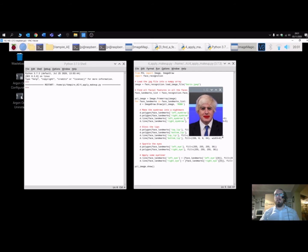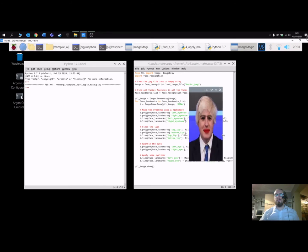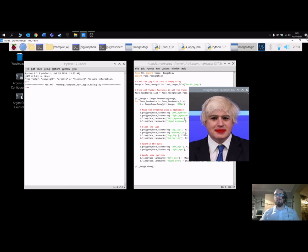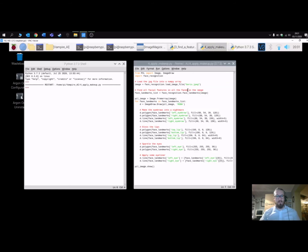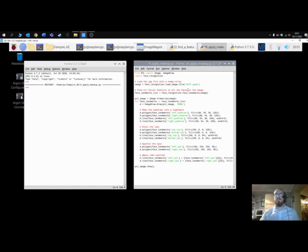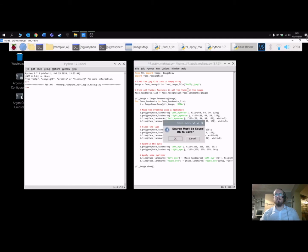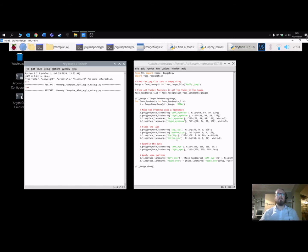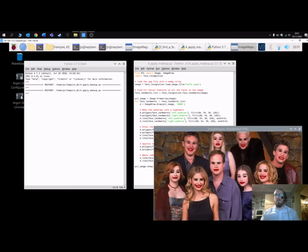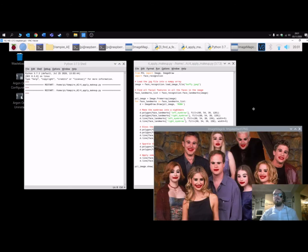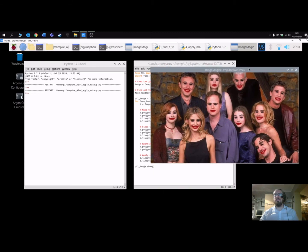We now have Boris with makeup on. Let's go back to Buffy and apply it to the whole cast. Running on the Raspberry Pi 4 with 4 GB RAM, it's fairly rapid — just taking a couple of seconds to render. Excellent picture there.